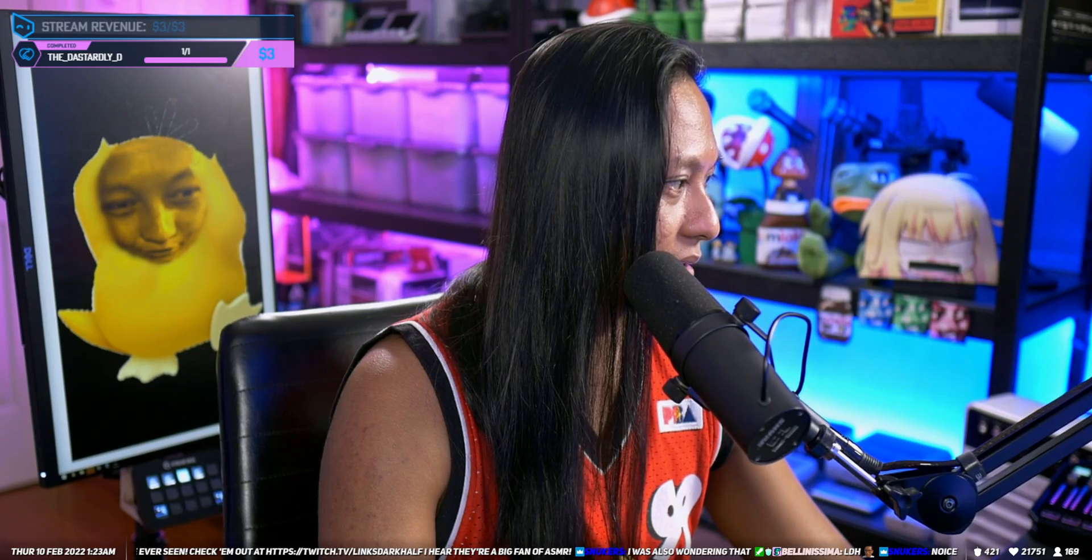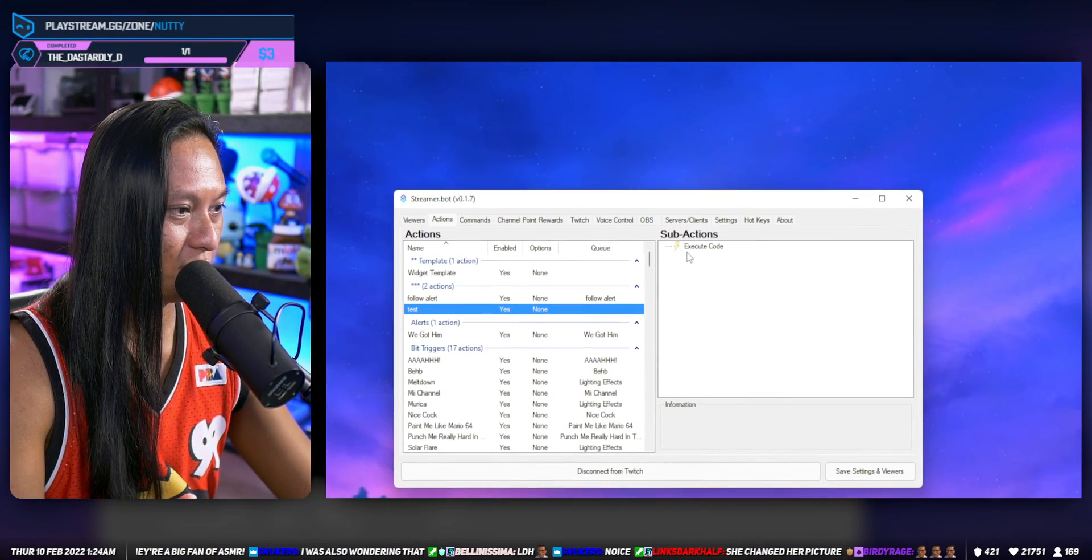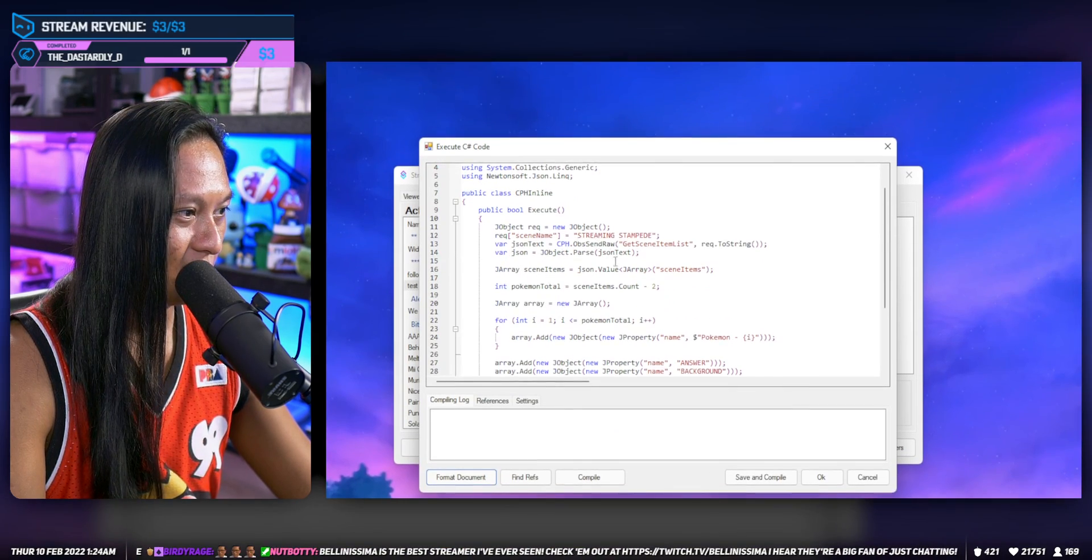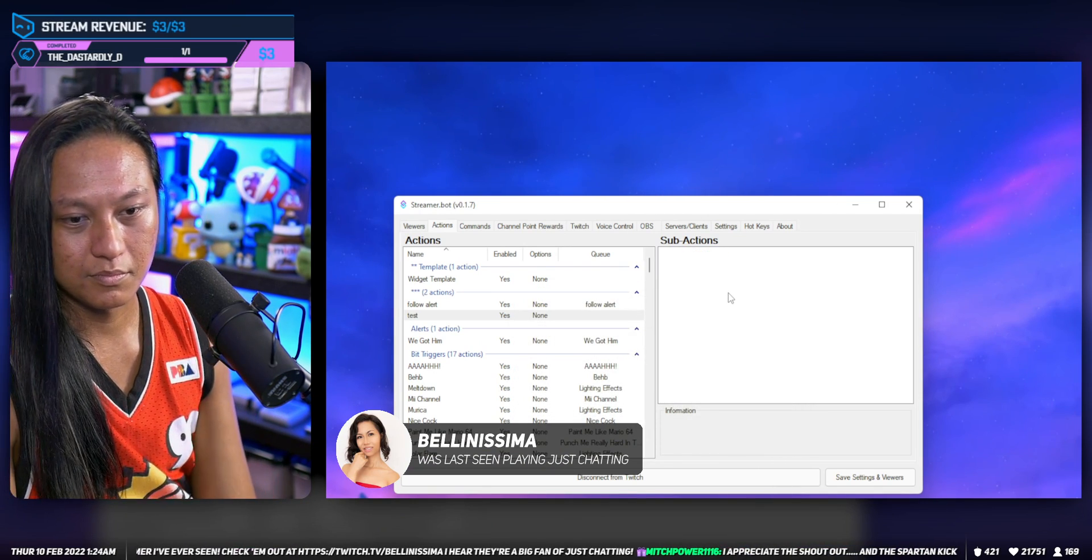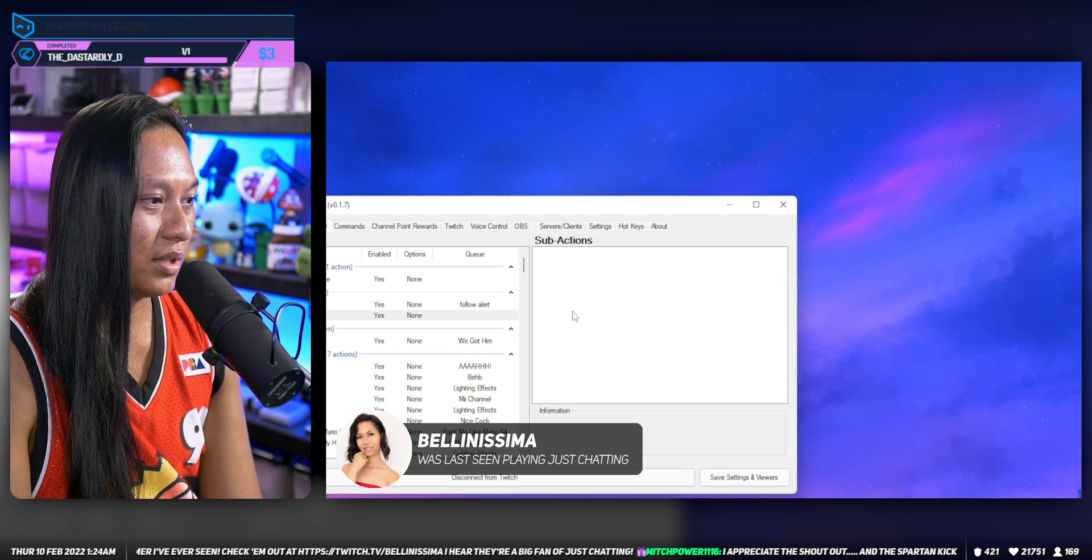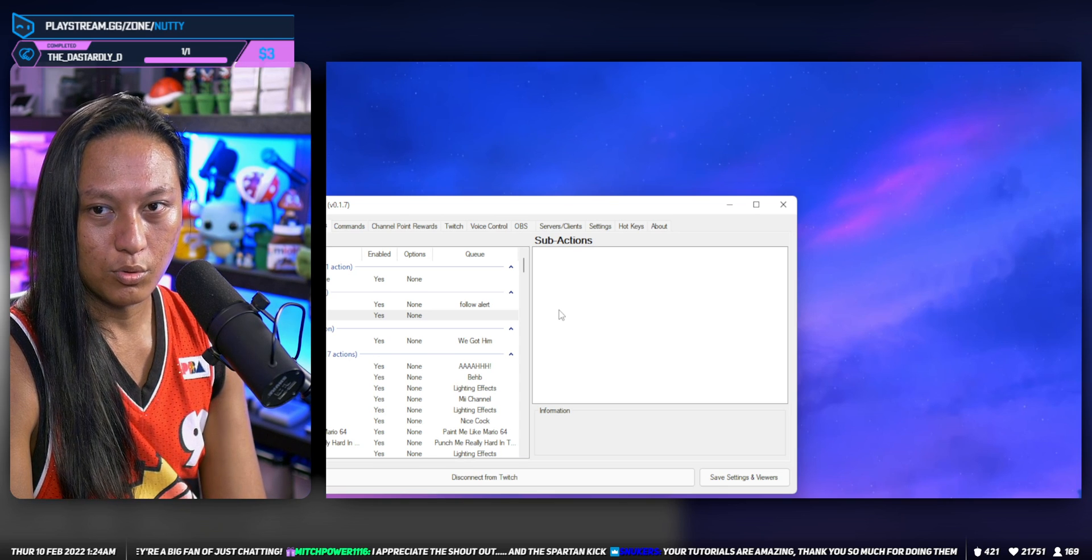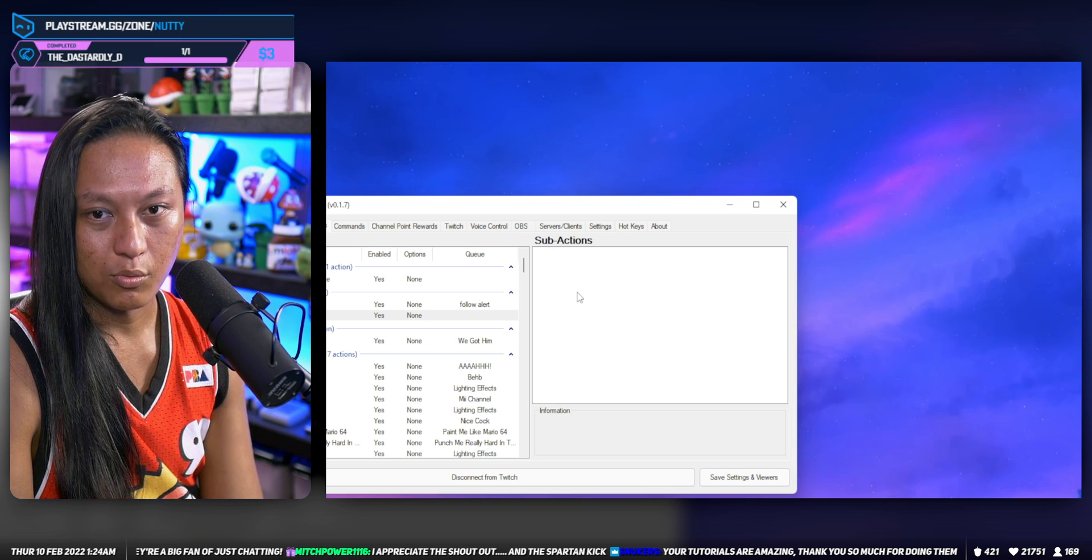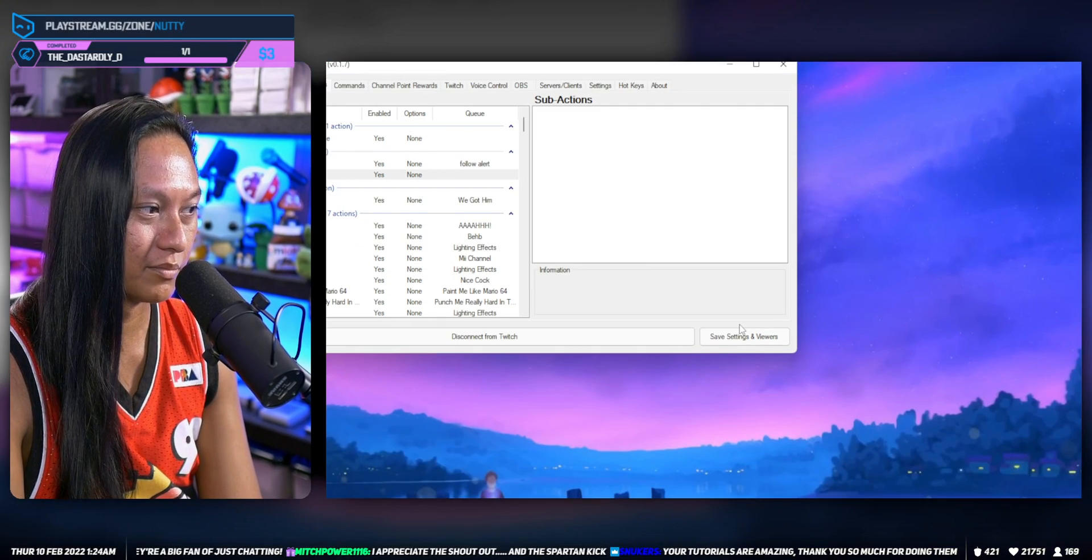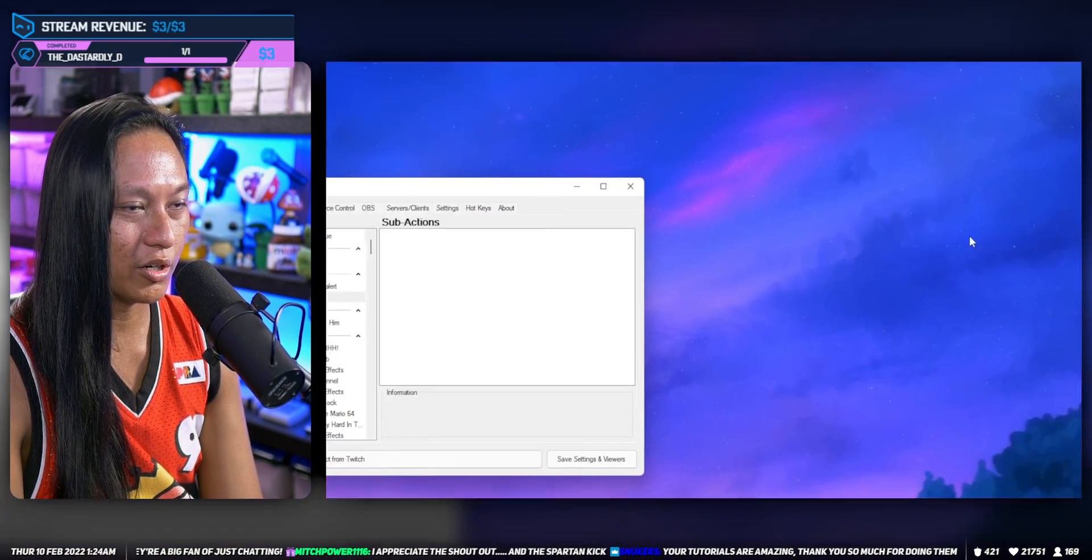We'll set up a test command for this. We'll do a really simple one. We'll create one for follows, so when somebody follows we'll show the person that followed, we'll show their profile picture on screen. First thing you're going to do is the actual image itself is just a browser source.